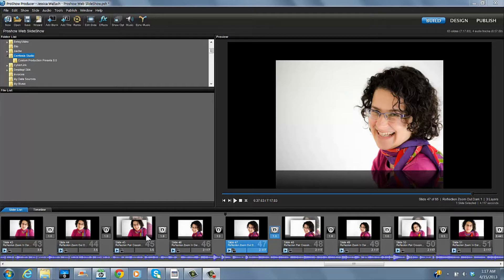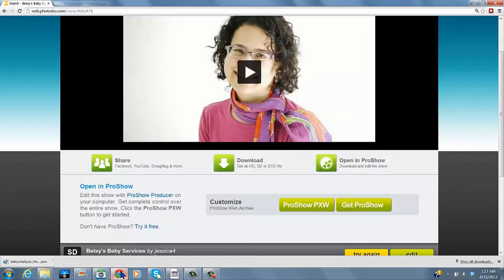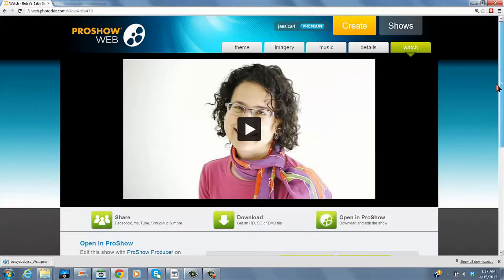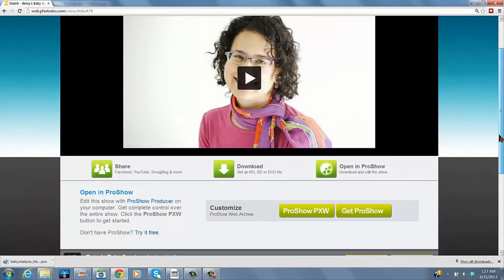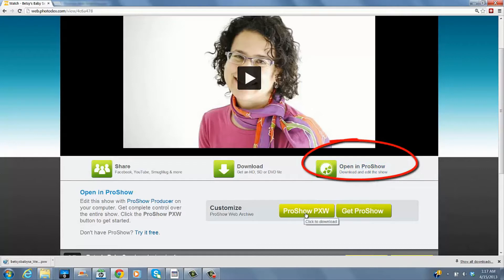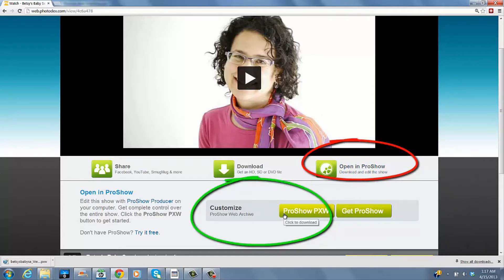Let's just dive right in. I have already downloaded my video. I'll show you where you do that. On the watch video screen of ProShow Web, you click on Open Info Show right here under Customize.